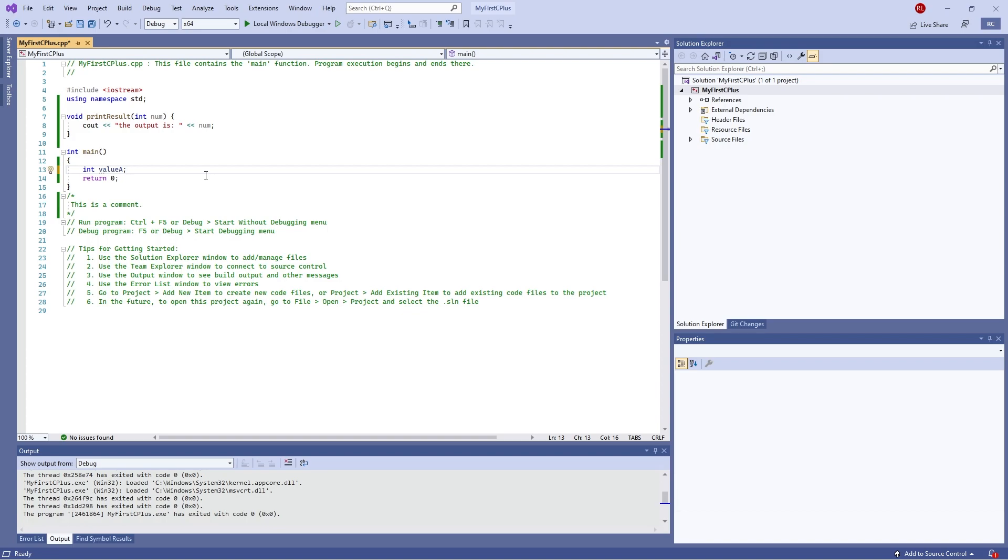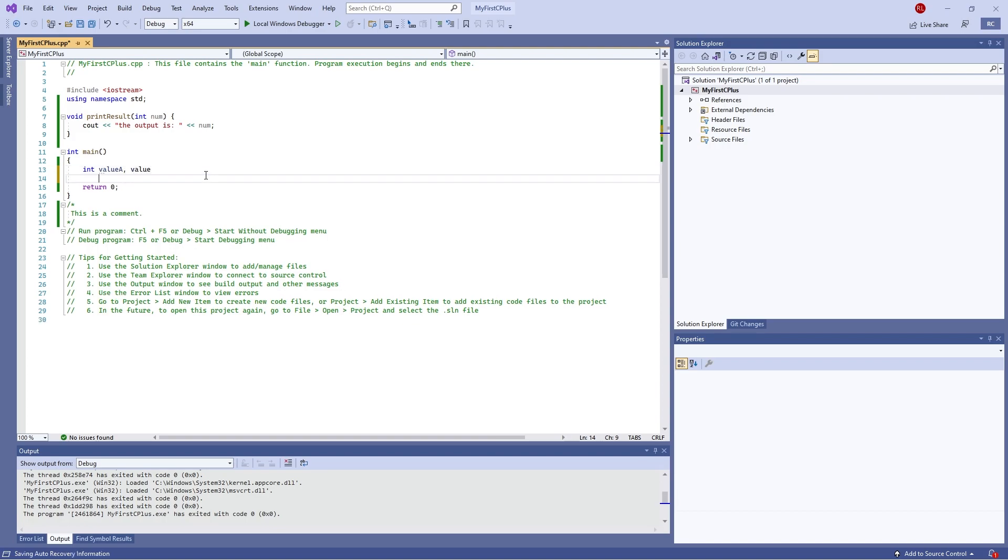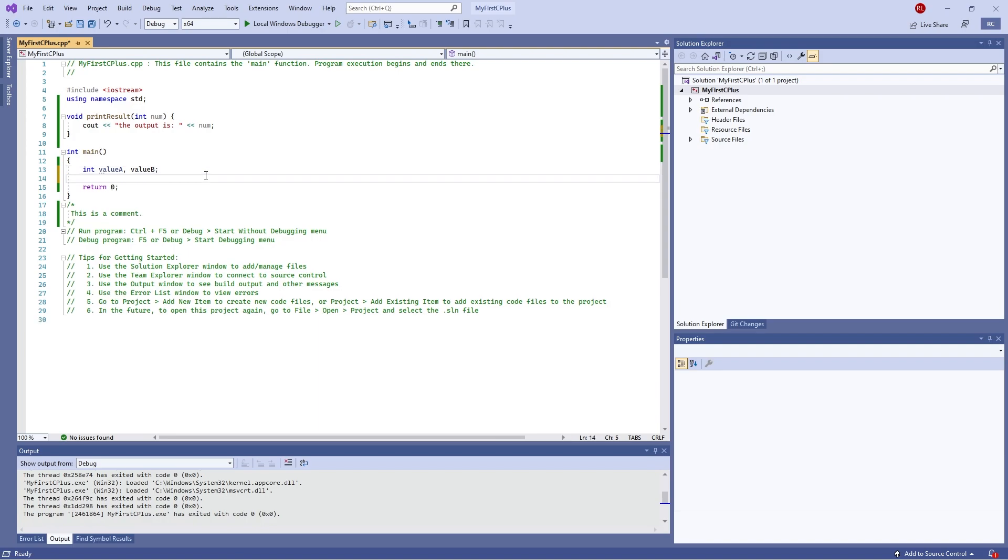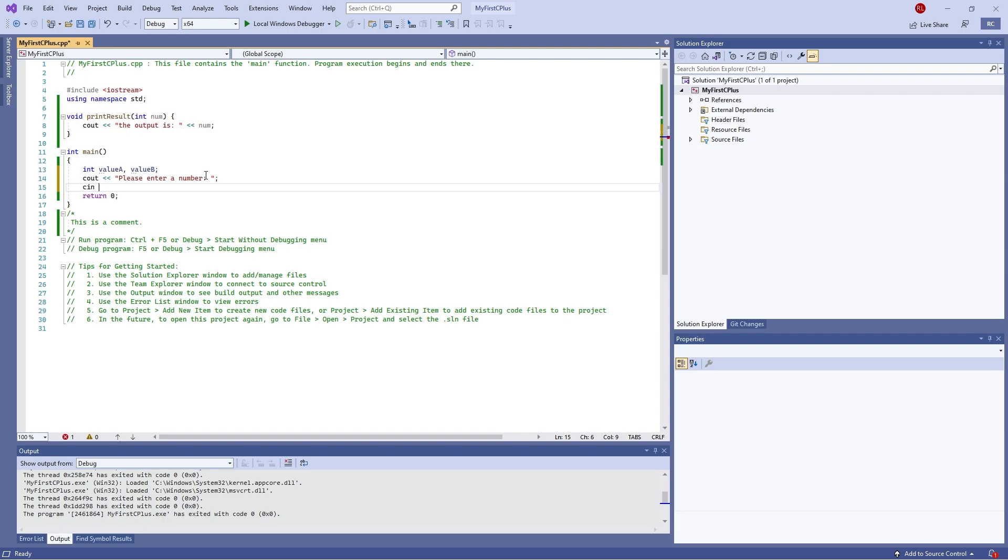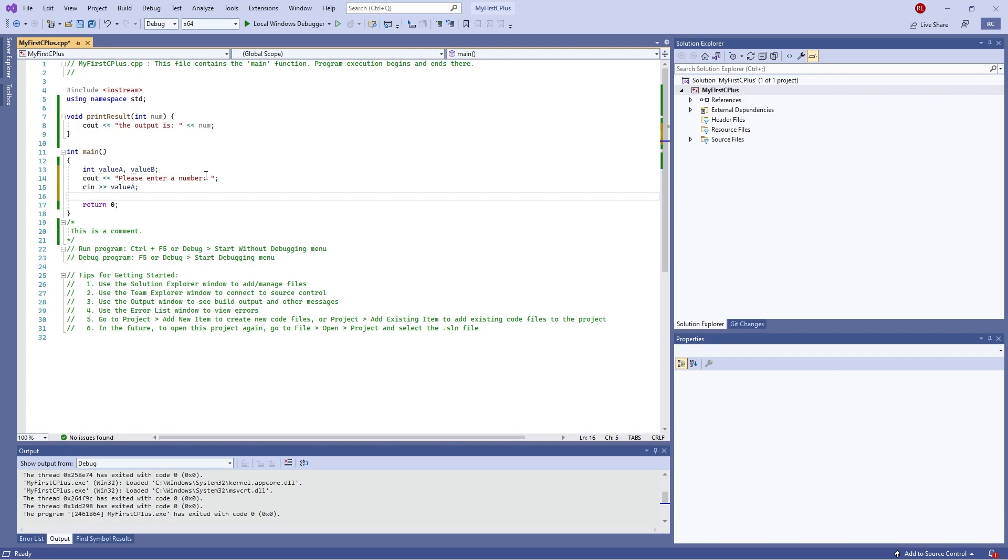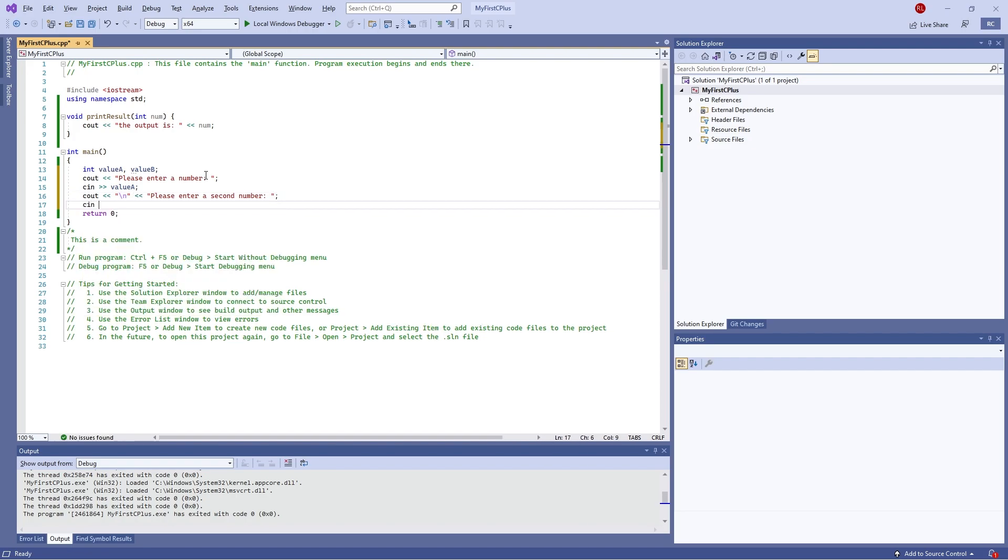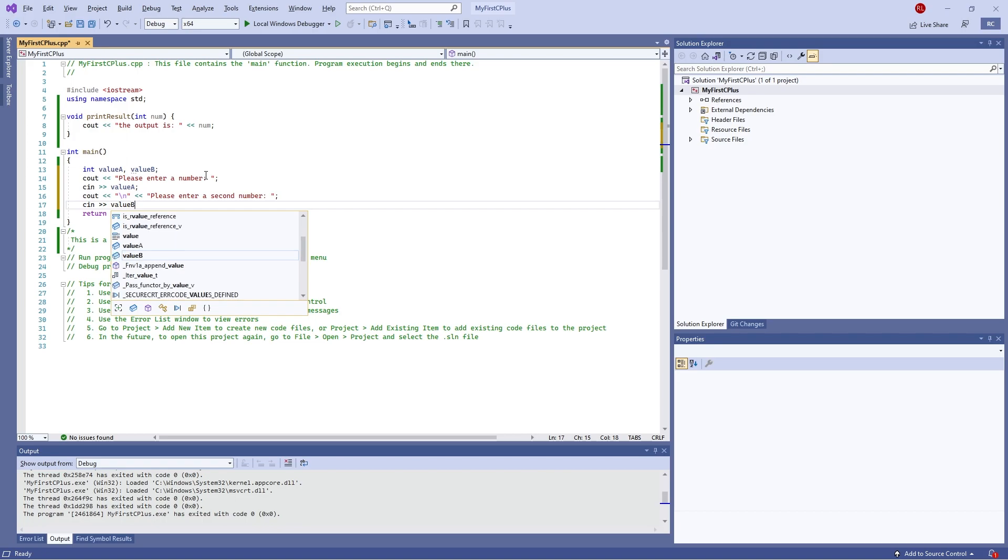So we define first of all the variables. I'm going to do int value a, value b, and we'll do it together value b. And in here we'll do the cout, please enter a number, and put in cin, this'll be value a. And then we're going to do a new line, cout, we'll do a new line, please enter a second number, and do cin again, value b.